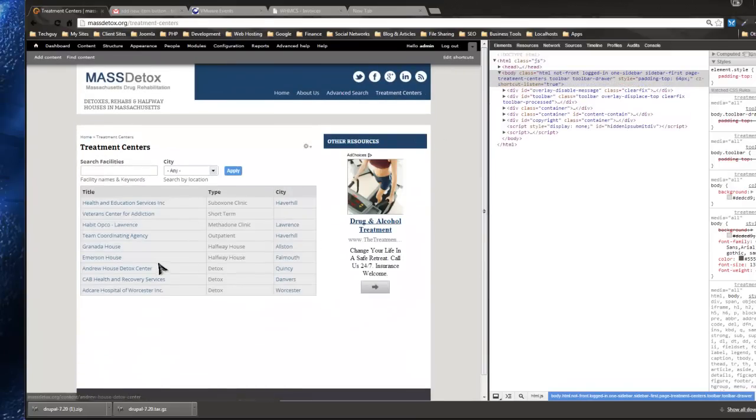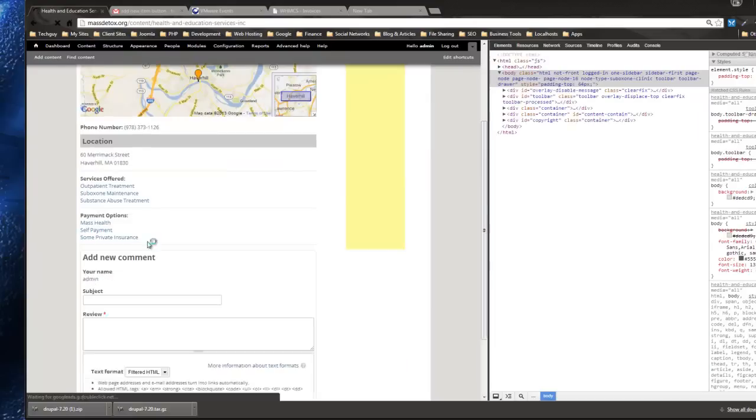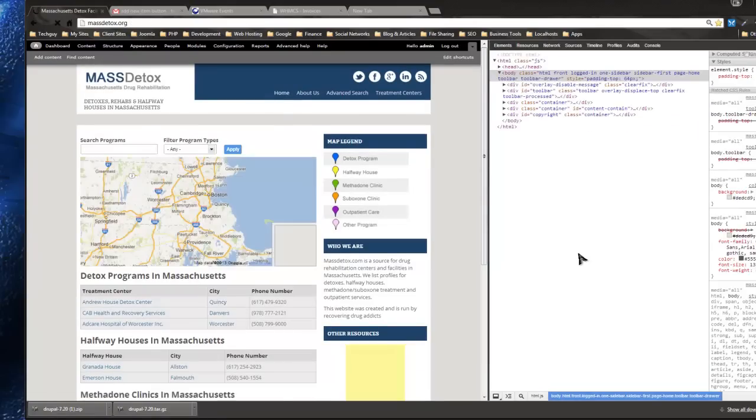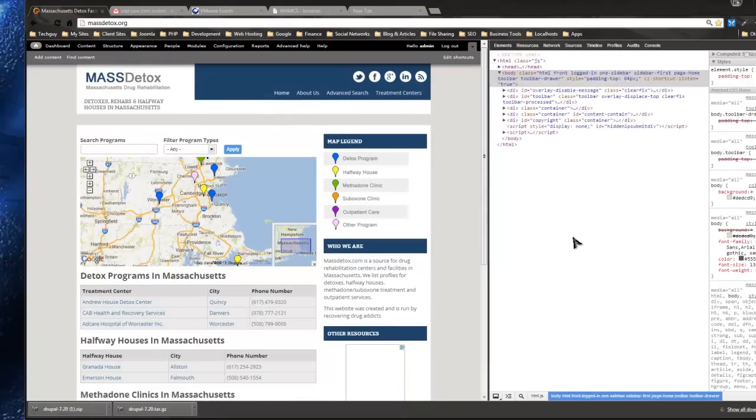This website's using Views, so make sure it's all working. That's how you do a simple security update on Drupal 7.